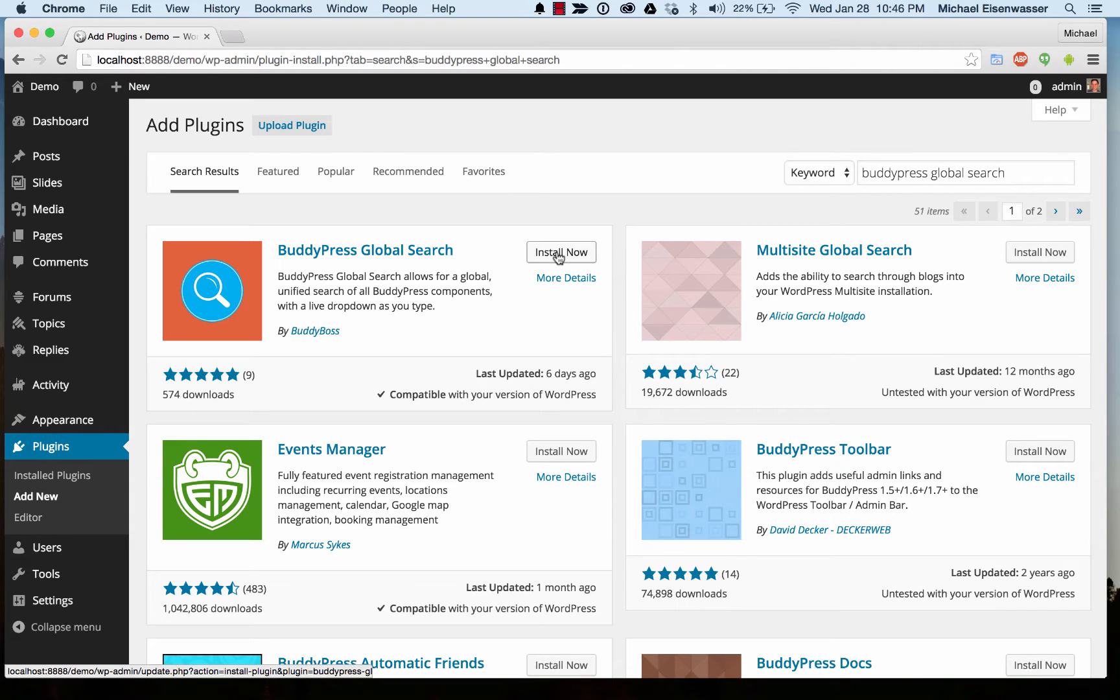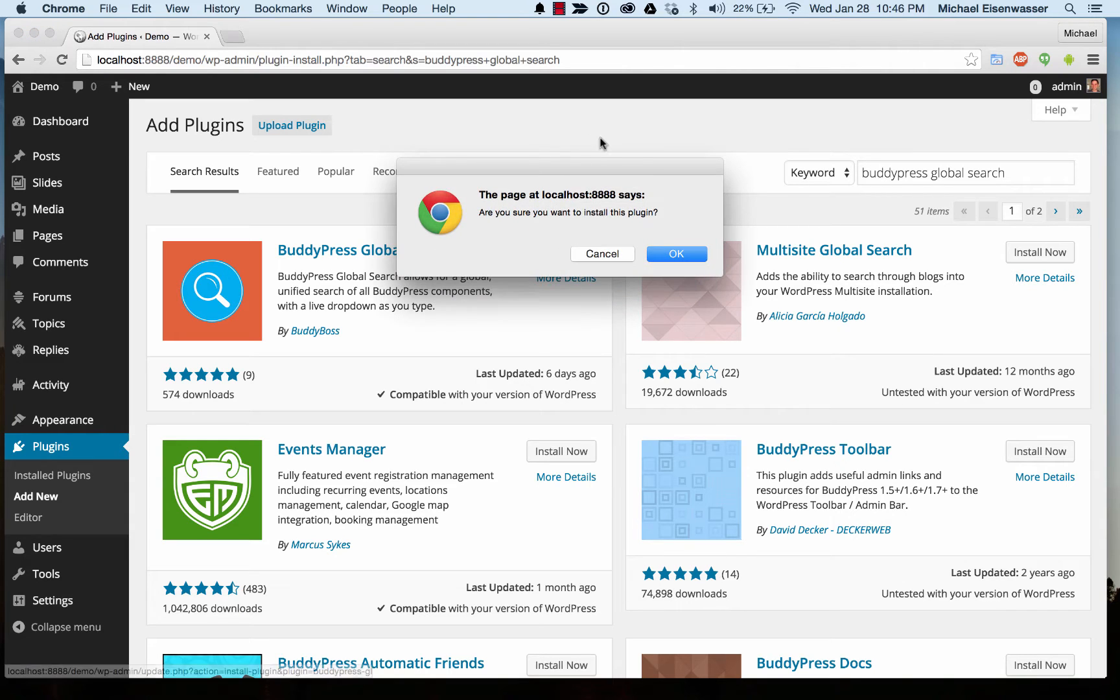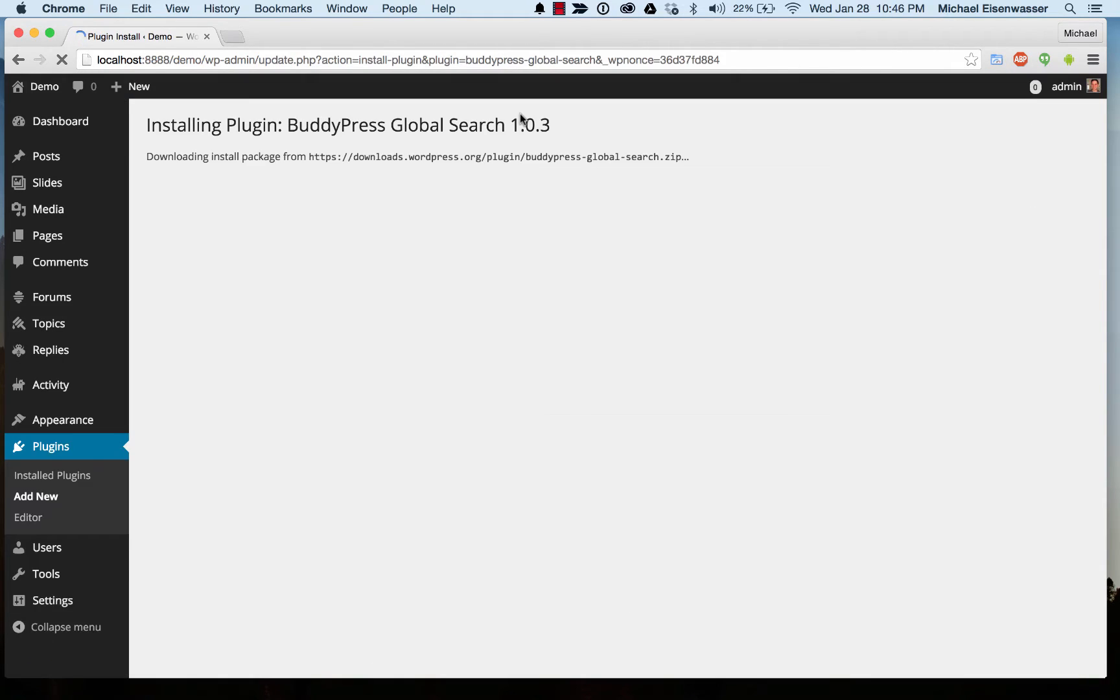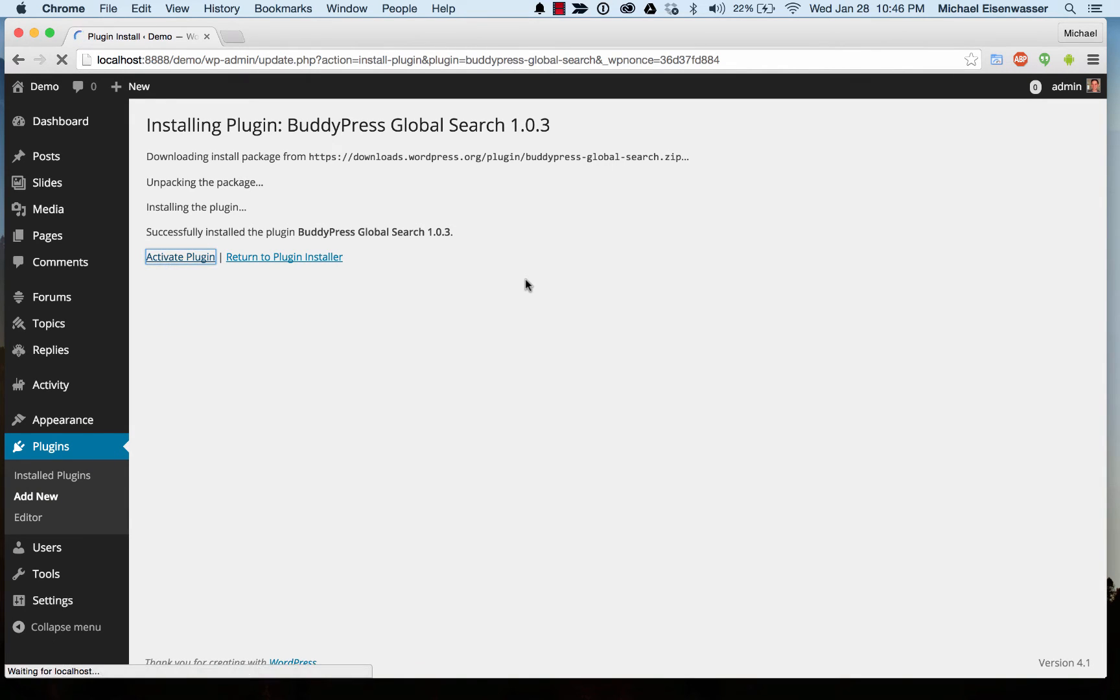So I'm going to go ahead and install it and activate it.